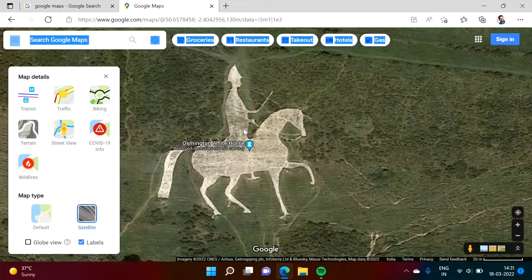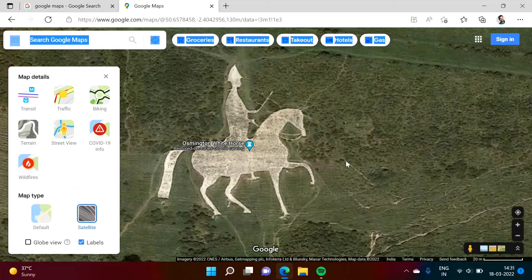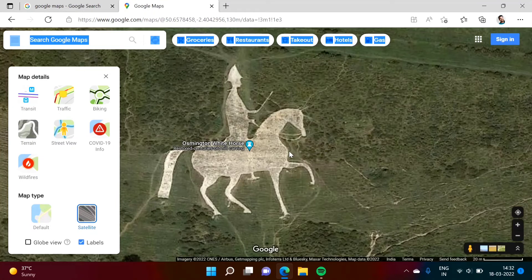It is 280 feet long and 325 feet high. It is so big that it can be seen from several miles. I will provide Google Maps location of this amazing thing in description box from there directly you can view this.